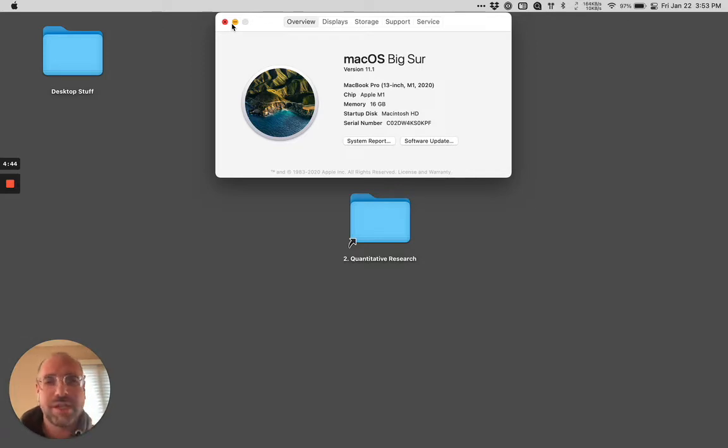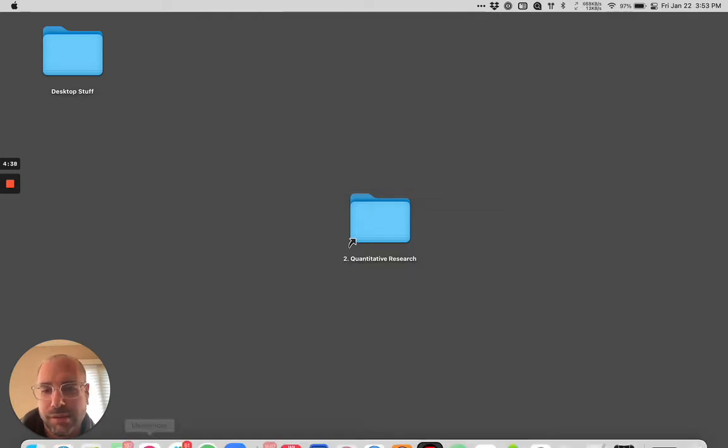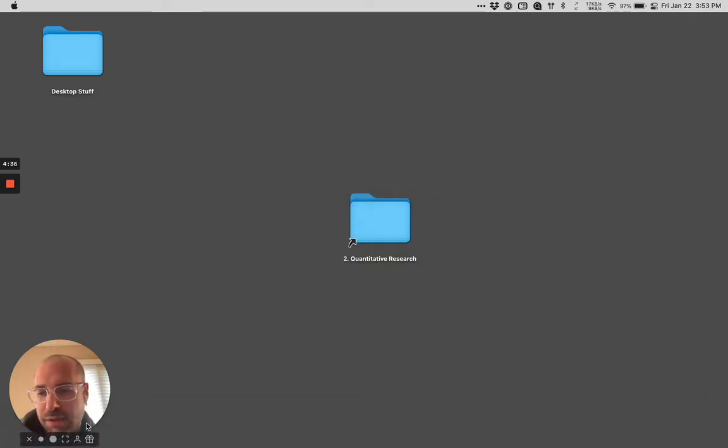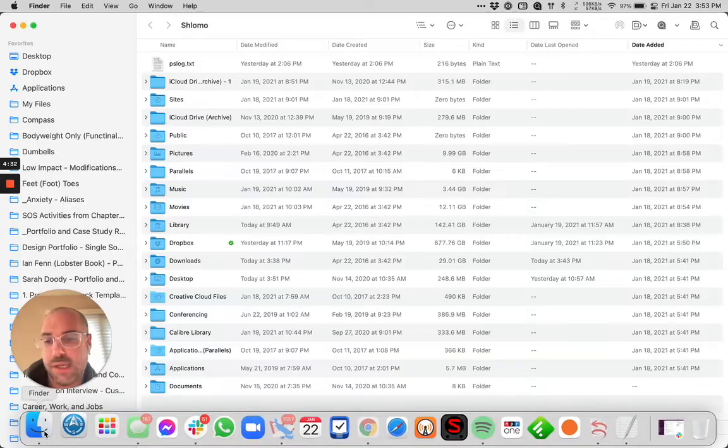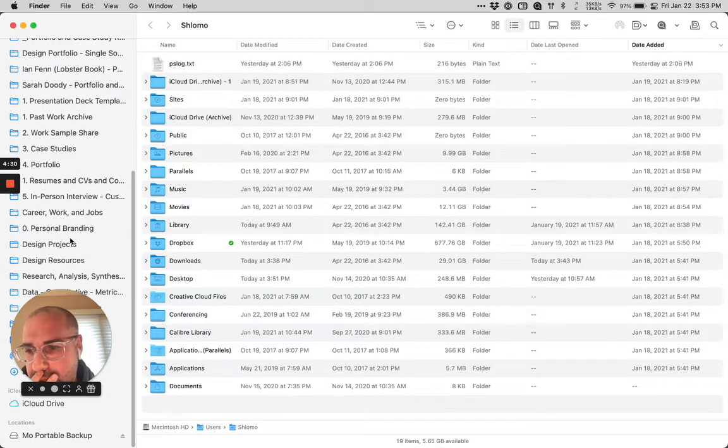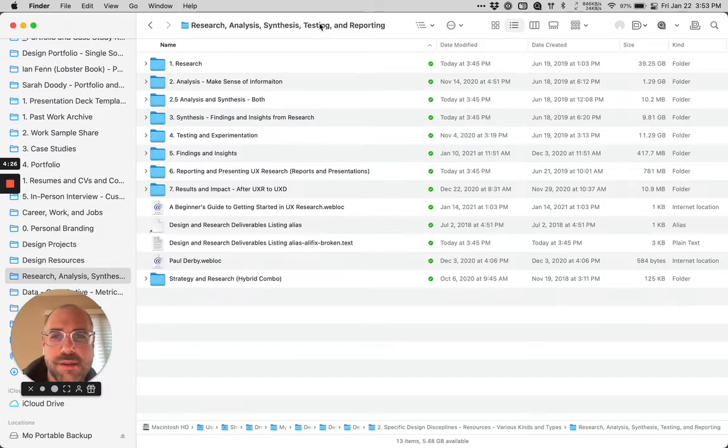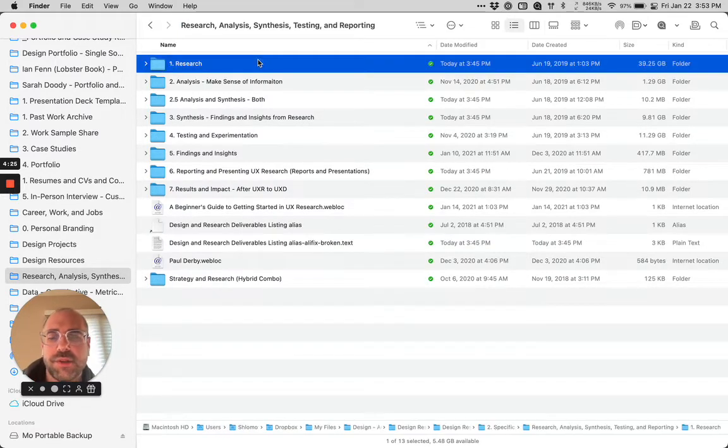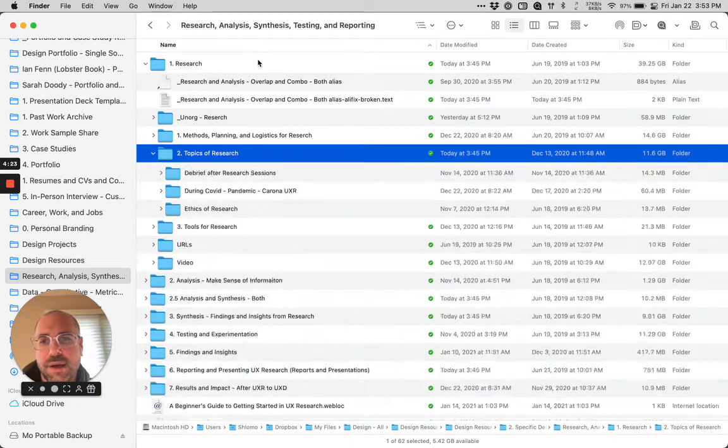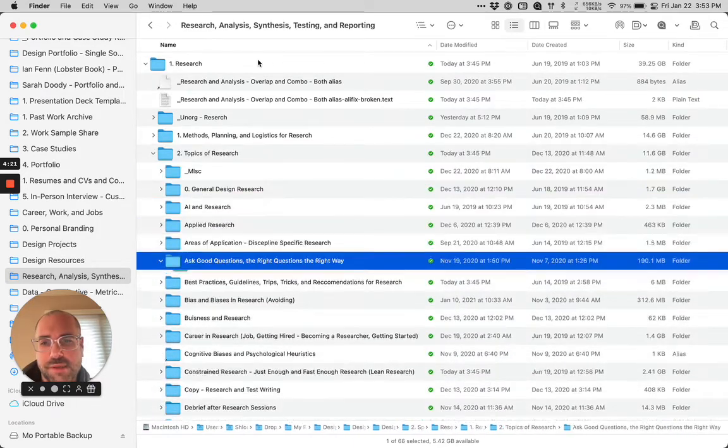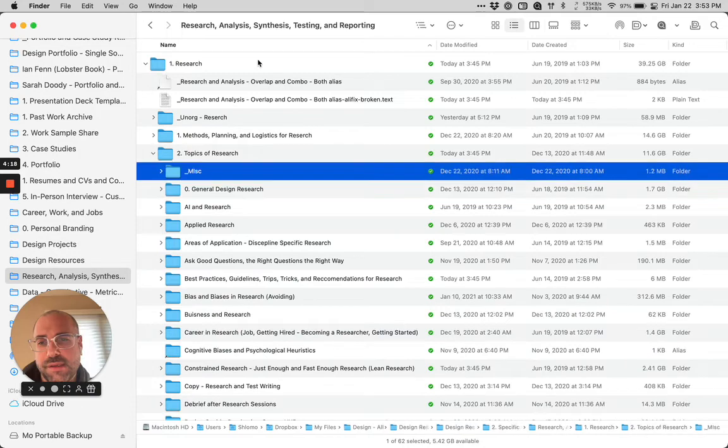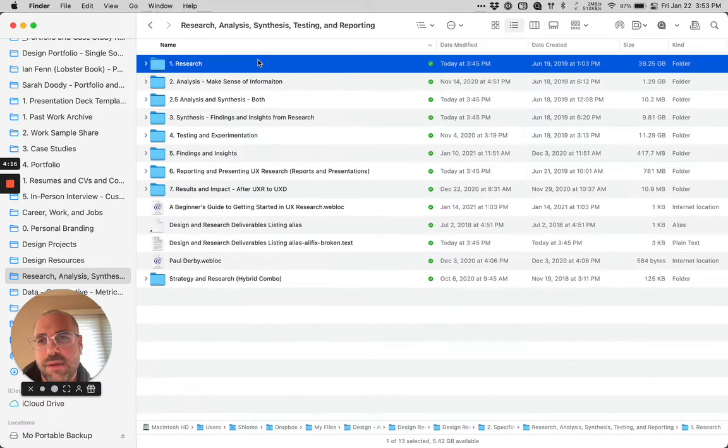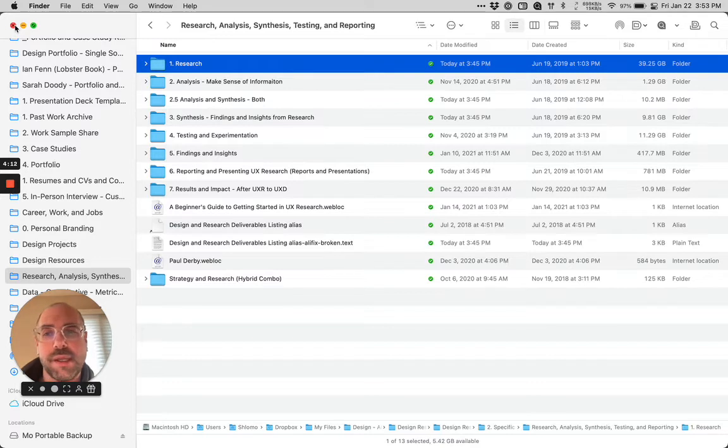When I transferred all my files, I realized a lot of my aliases are broken. To give you a sense of what that is and what that means, if I go to my research and analysis synthesis and testing folder, my folders go deep. I have lots of aliases.